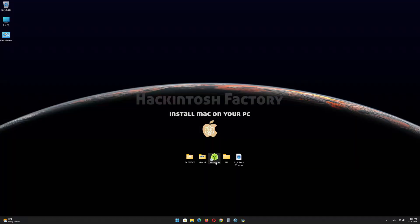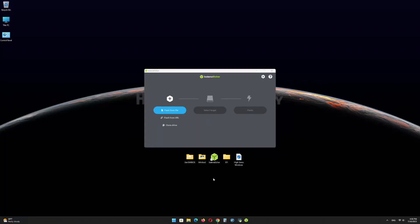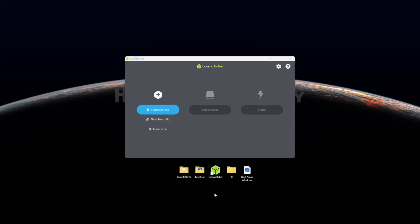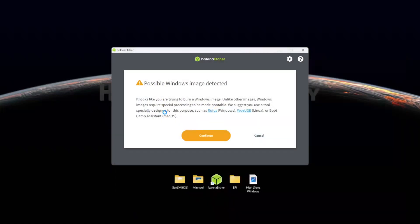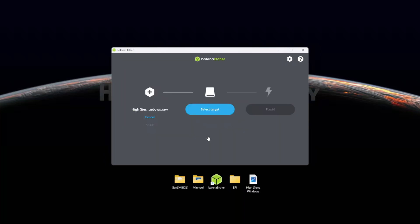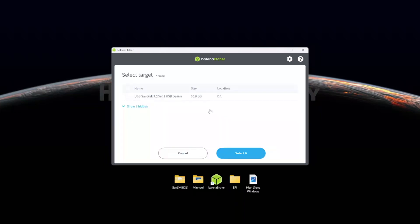First, install Balena Etcher and open it. Select the HighSierraWindows.raw file and click on Continue. Select the USB drive and click on Flash.